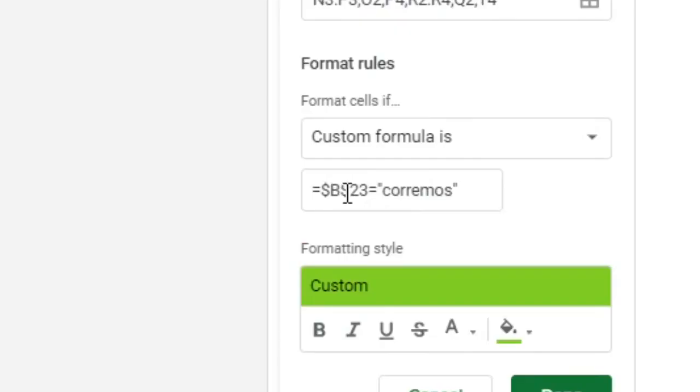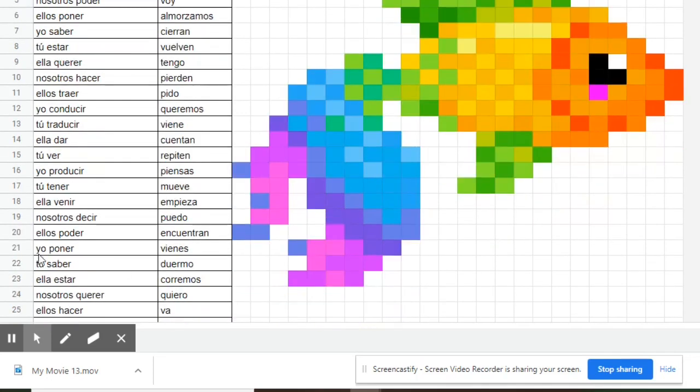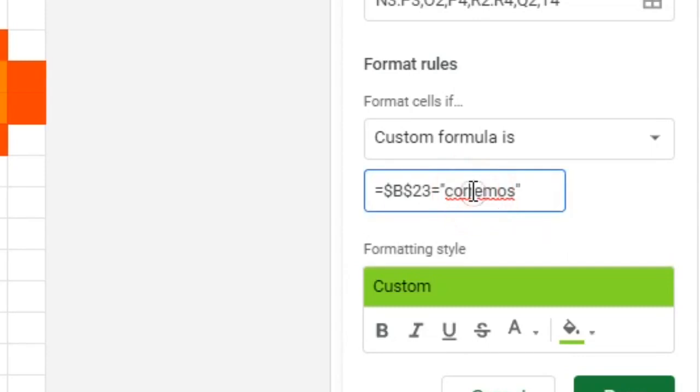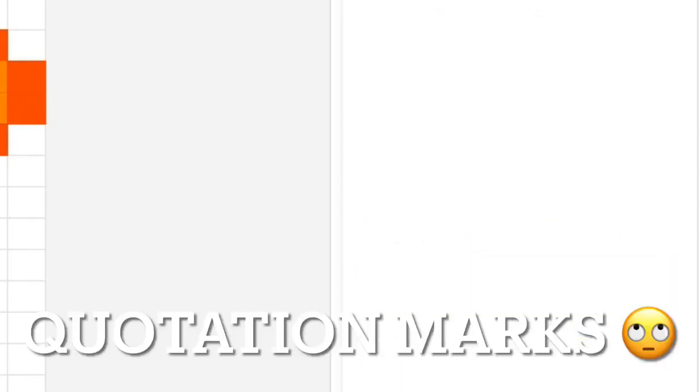Okay, so you can see right here where it says B23. So B23 is what makes these green colors come out. So let's look over here at B23. Right now it's 'corremos', which I don't want it to be 'corremos'. I want it to be the 'ella' form of 'estar' in the preterite, which is 'estuvo'. So I'm going to just change 'corremos' to 'estuvo', make sure you keep those accent marks on there, and then click done. And when you do that, you'll notice that several colored boxes disappear.